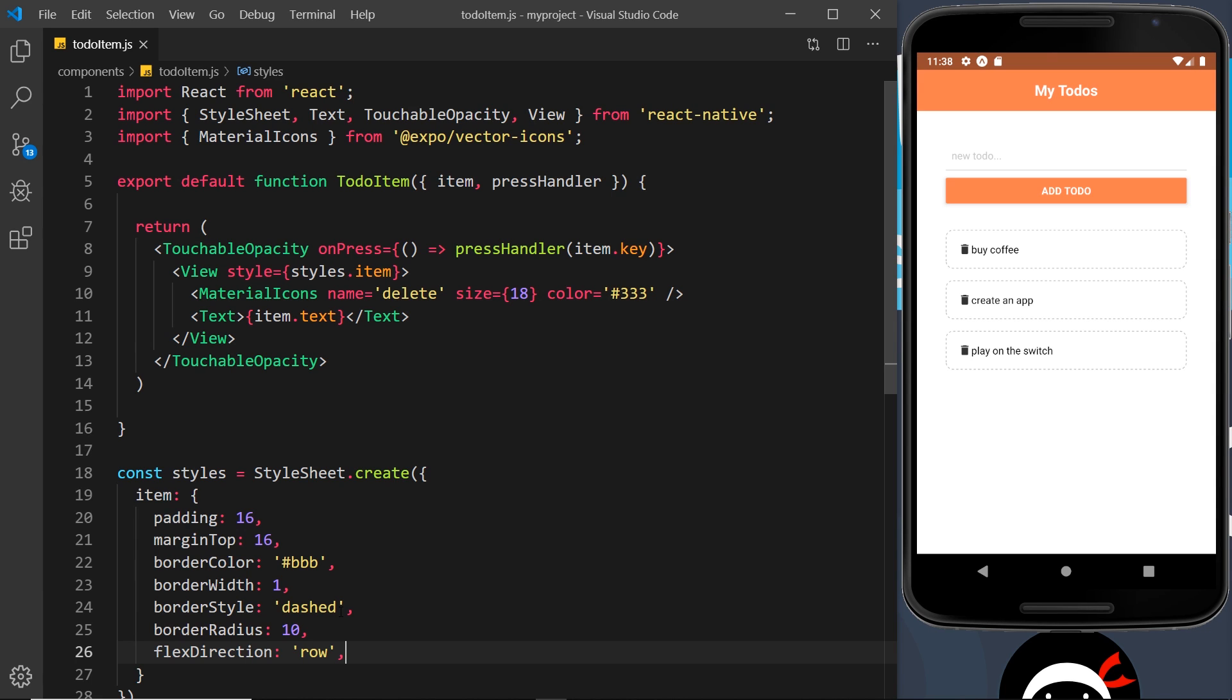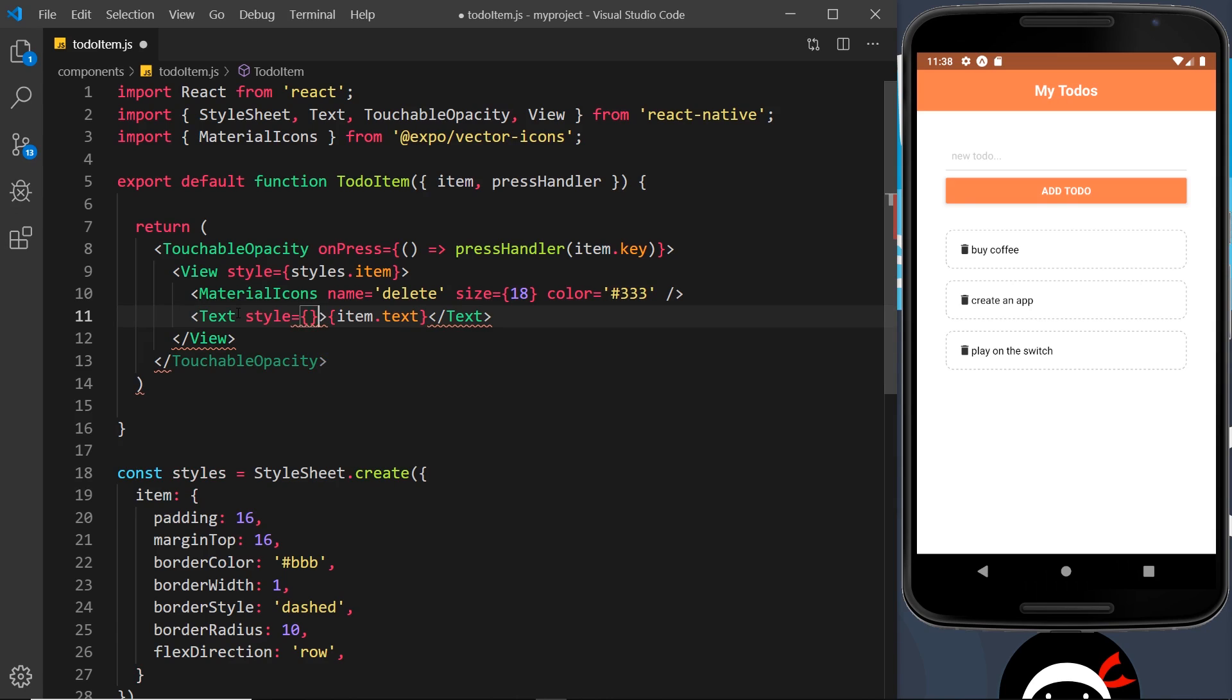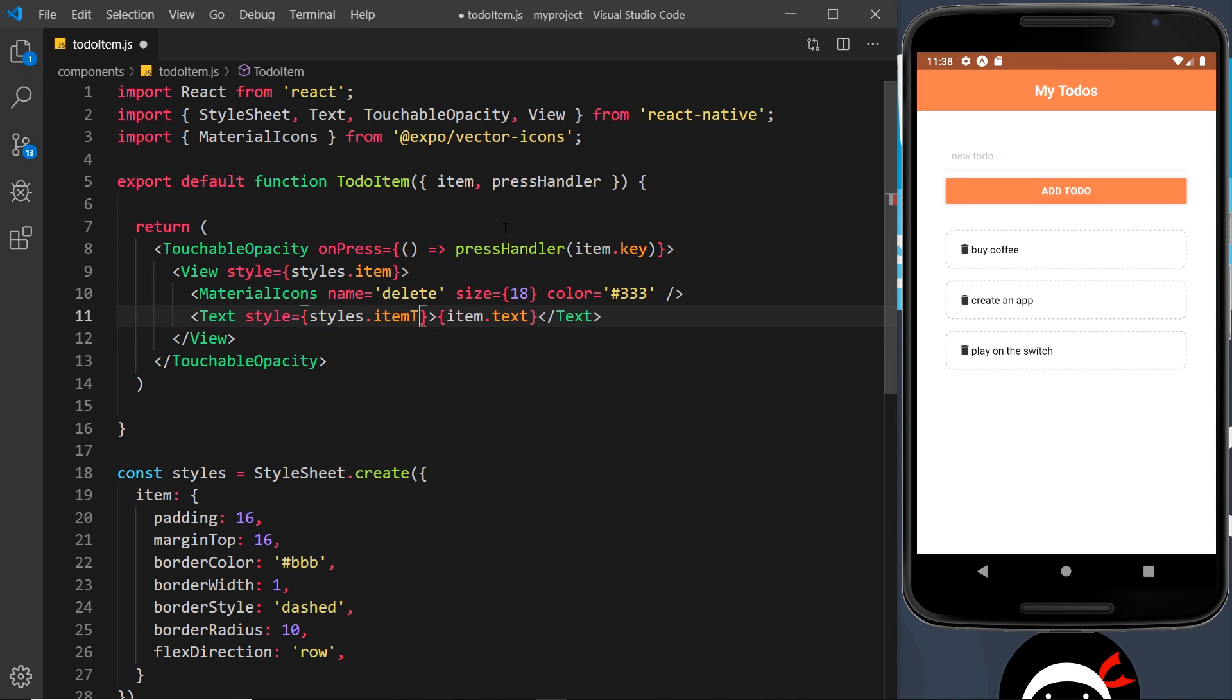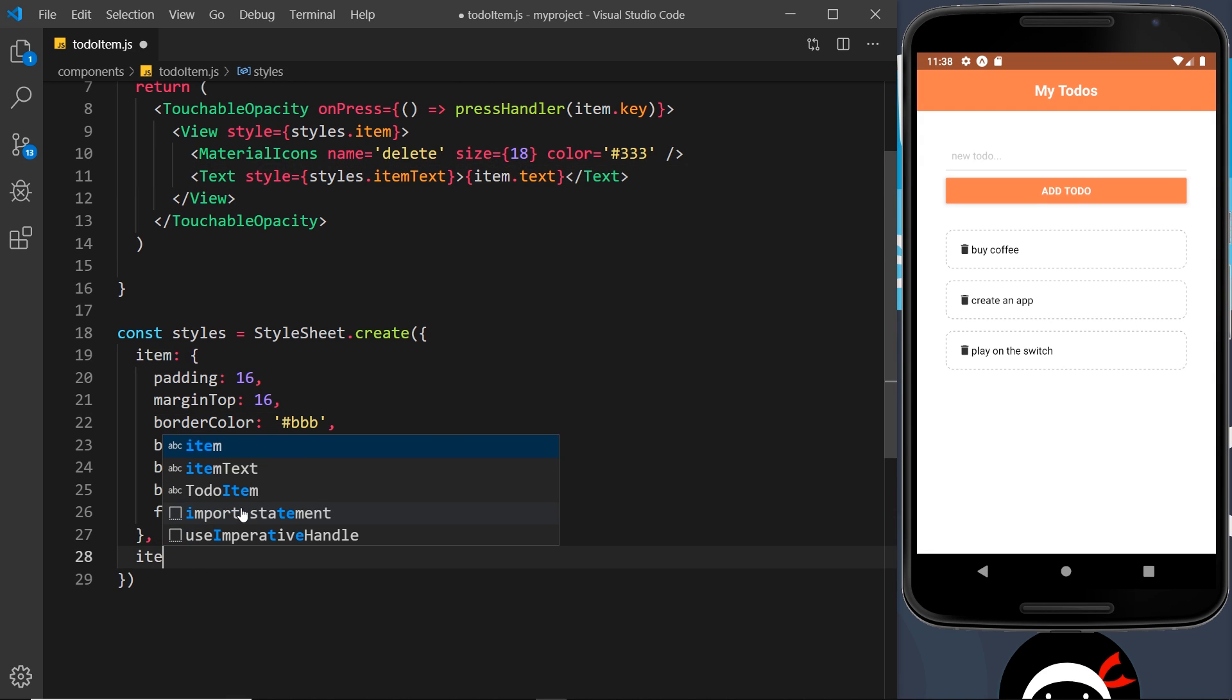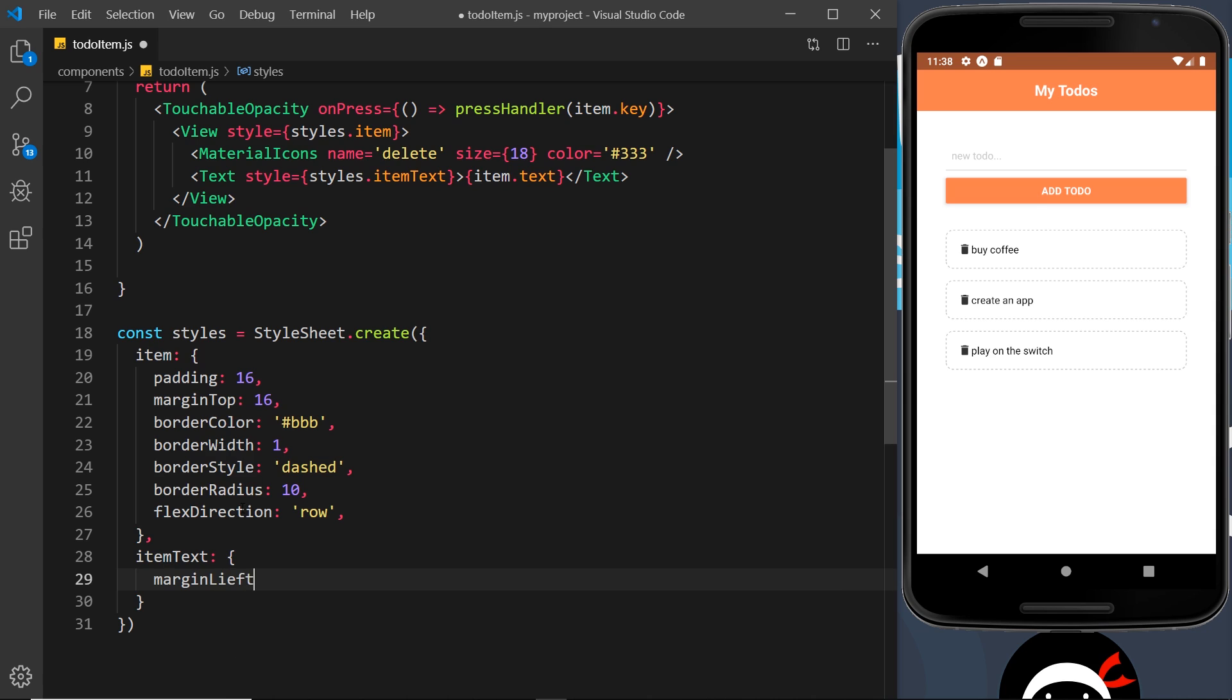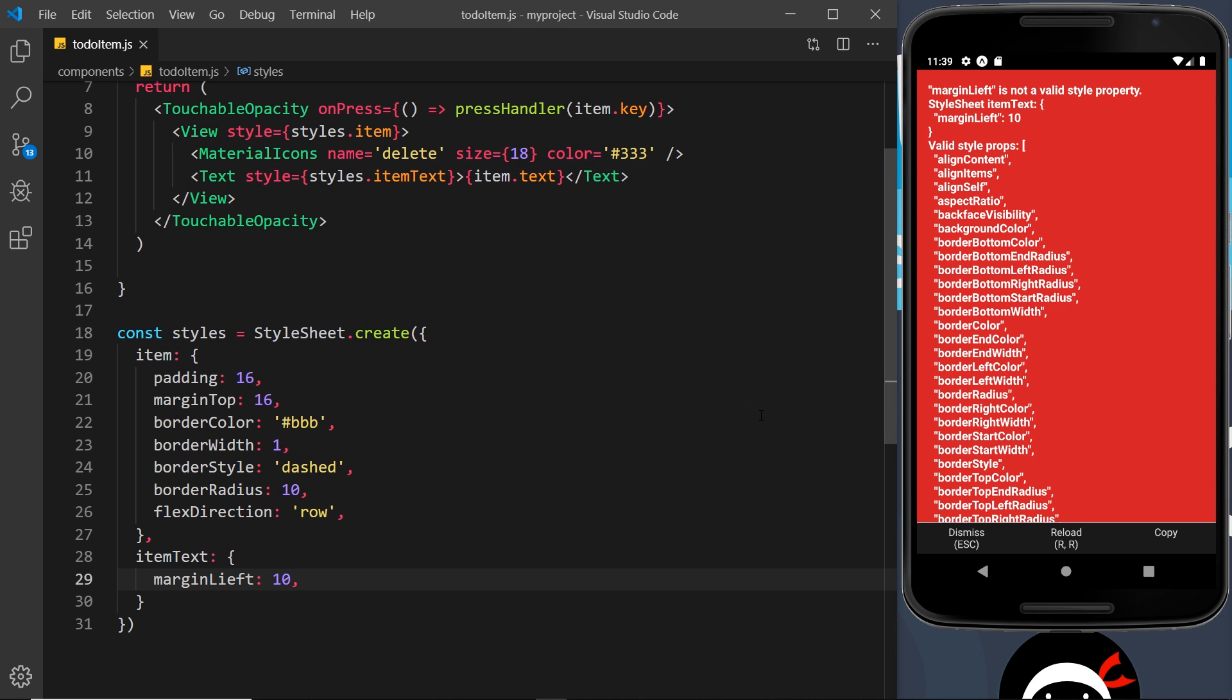Now I'm also going to add a style prop to this text and the reason I'm doing that is because I want to add a little gap on the left of the text just to bring it away from this icon. So I'm going to give this a style of styles.itemText and then down here I'm going to say itemText and then marginLeft will be around about 10 pixels. So save that and hopefully this is going to look a bit better - and it doesn't because I've incorrectly spelled left.